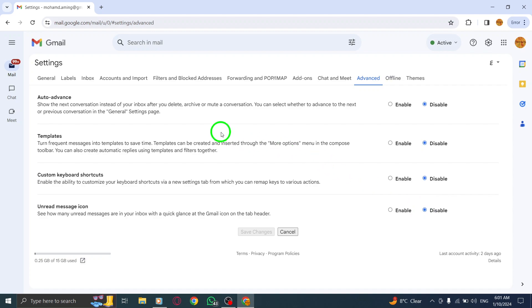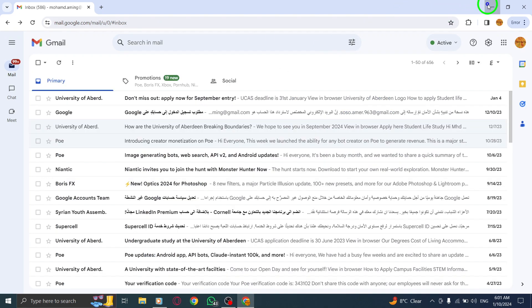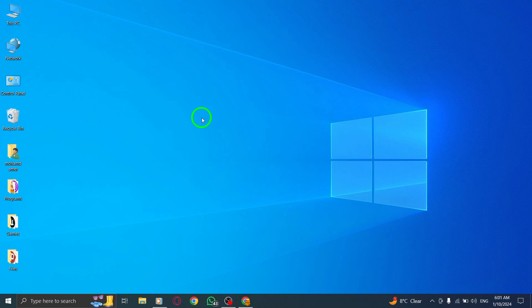And there you have it. You have successfully disabled the Unread Message icon in Gmail on your PC. Now you can manage your inbox without the distraction of the unread message indicator.